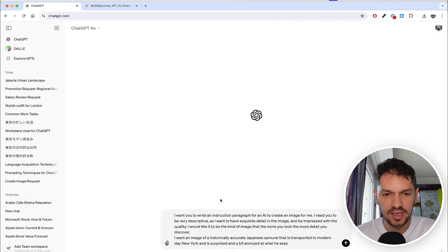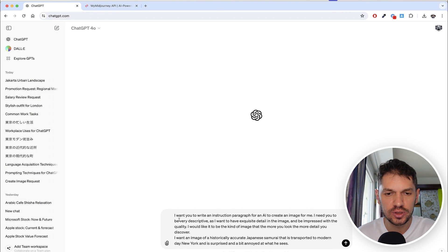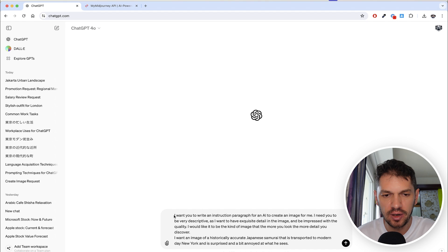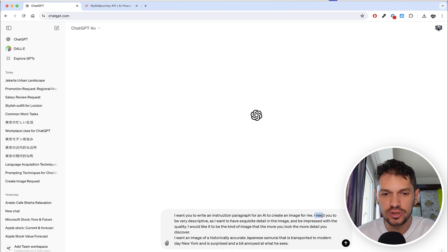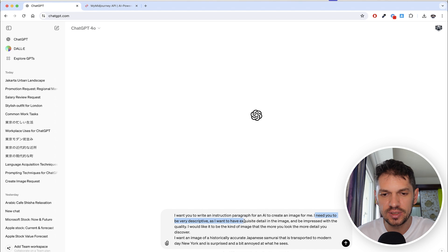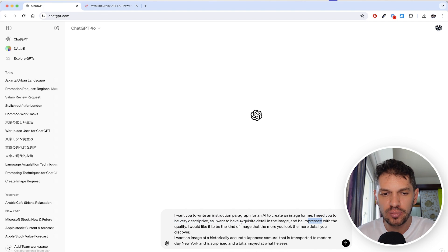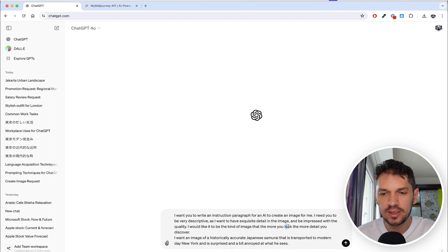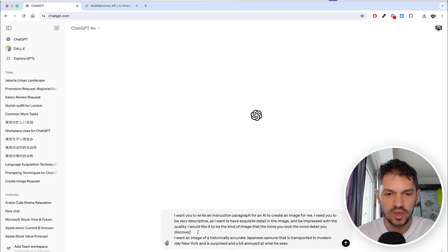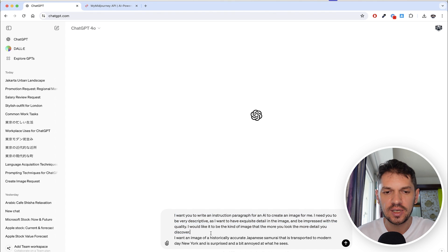Here is the prompt that I have written. The prompt says: I want you to write an instruction paragraph for an AI to create an image for me. I need you to be very descriptive as I want to have exquisite detail in the image and be impressed with the quality. I would like it to be the kind of image that the more you look, the more detail you discover.